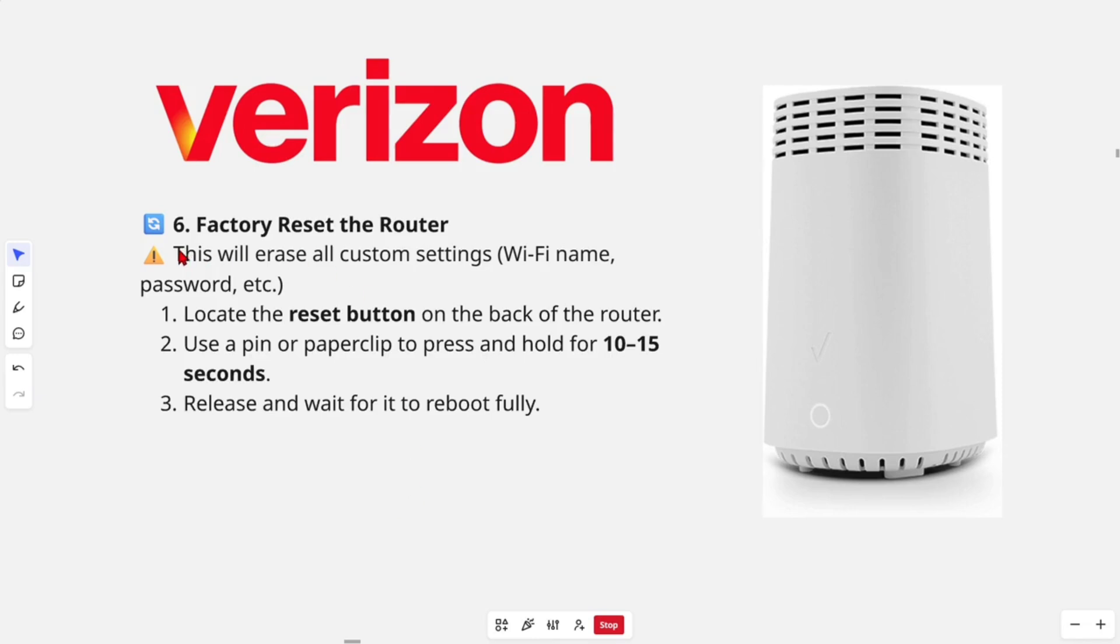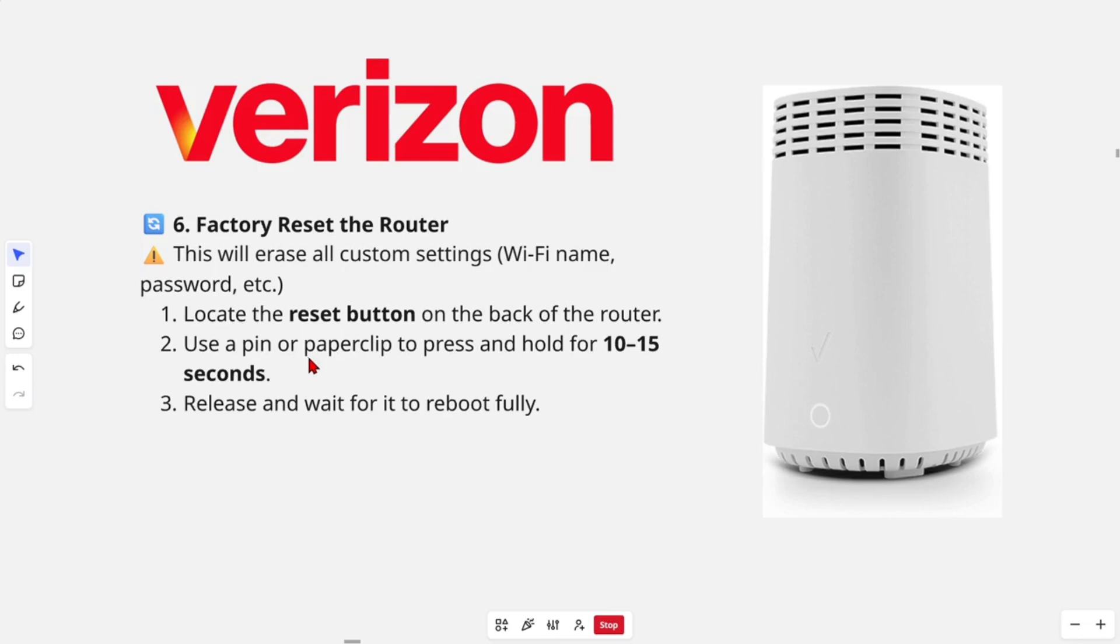Fix number six, factory reset the router. Be careful, this will erase all custom settings including Wi-Fi name, passwords, etc. Locate the reset button on the back of the router. Use a pin or paper clip to press and hold for 10 to 15 seconds. Release and wait for it to fully boot.